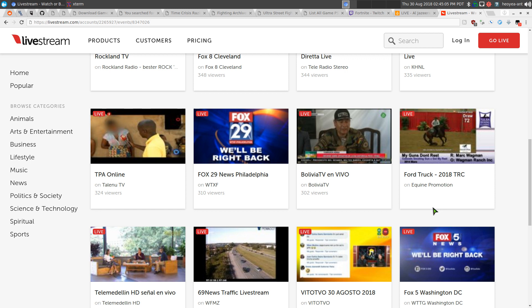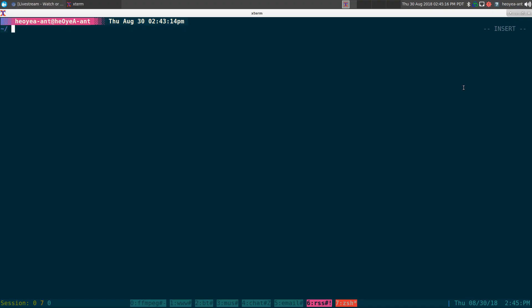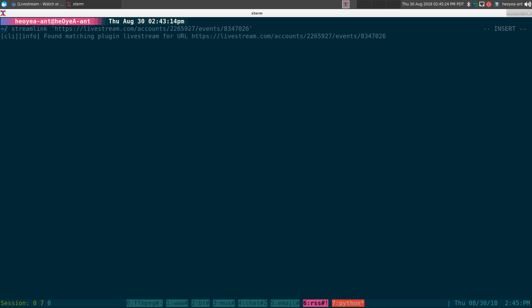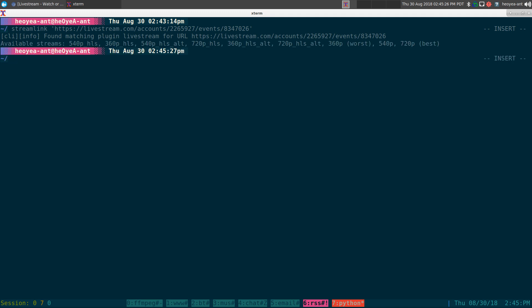Let's say, for example, we have a stream at Livestream.com here, and if you want to watch it using your own player, we can do that. So what we do is run Streamlink and just paste in the URL. By default, it'll just show you the available streams, and usually what people do is they use 'best', but you can use any of the other quality options if you want.